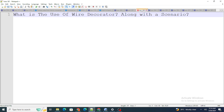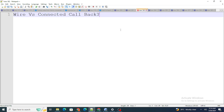Let's move on to the next question: wire versus connected callback — what is the difference? The first difference is that wire is a decorator whereas connected callback is a lifecycle hook.